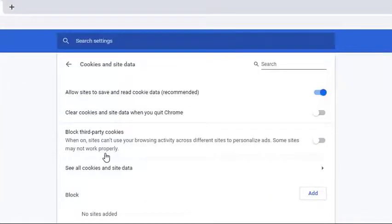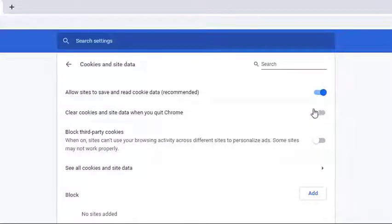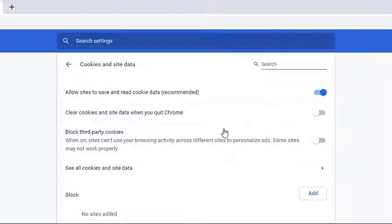From the cookies menu, make sure that the toggle associated with clear cookies and site data when you quit Chrome is unchecked. If you've modified the setting, restart your browser to force the changes to take effect.